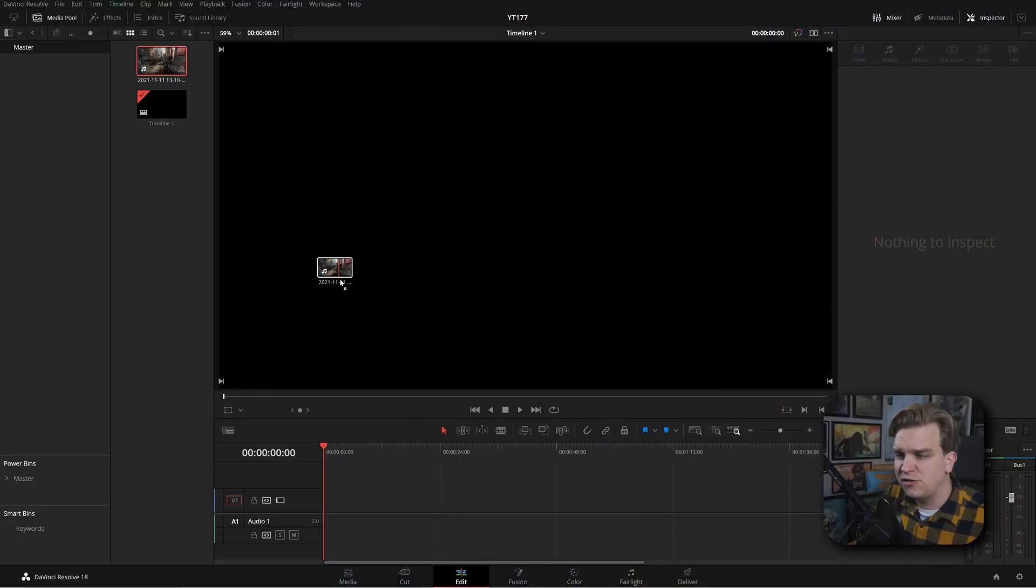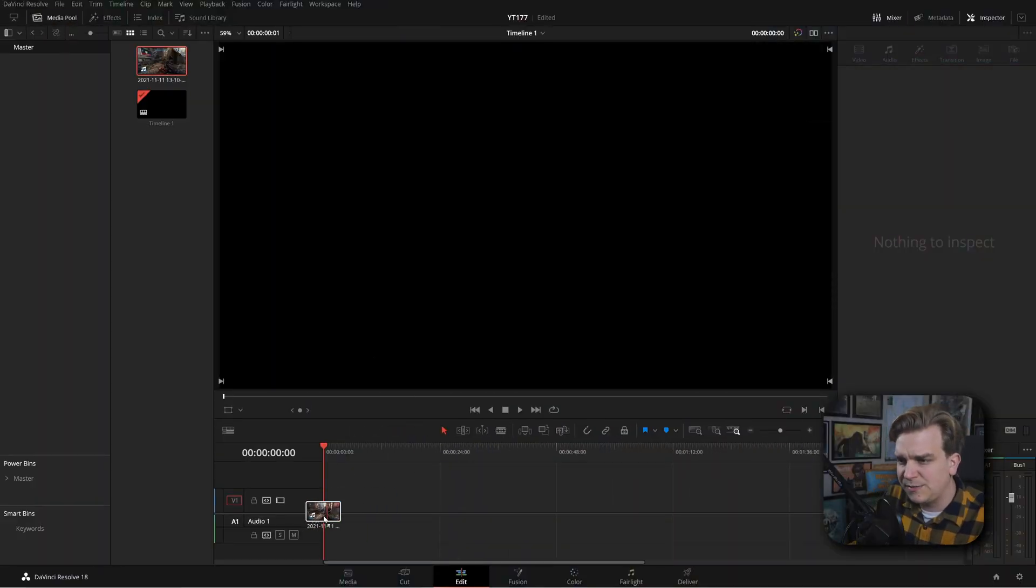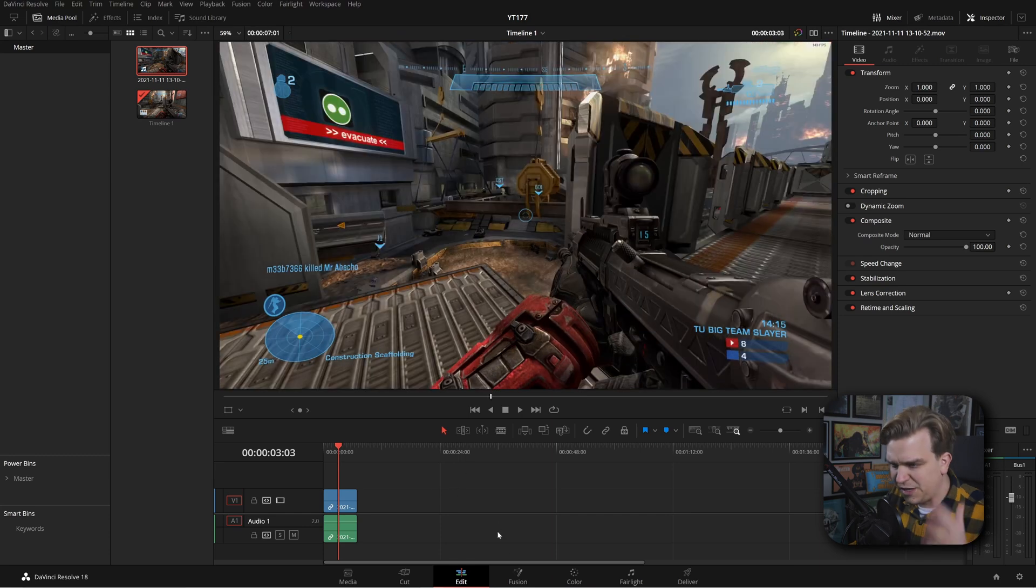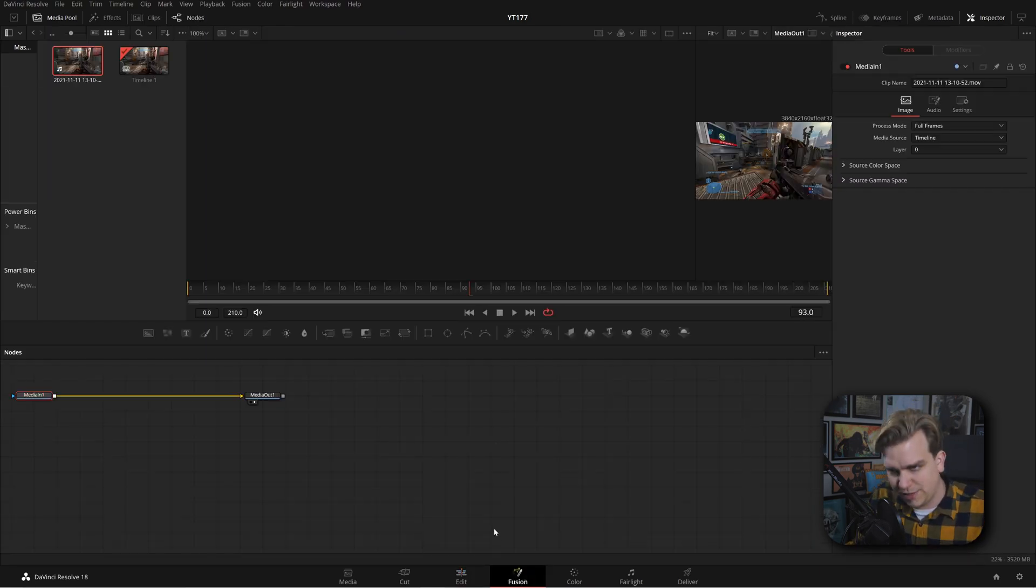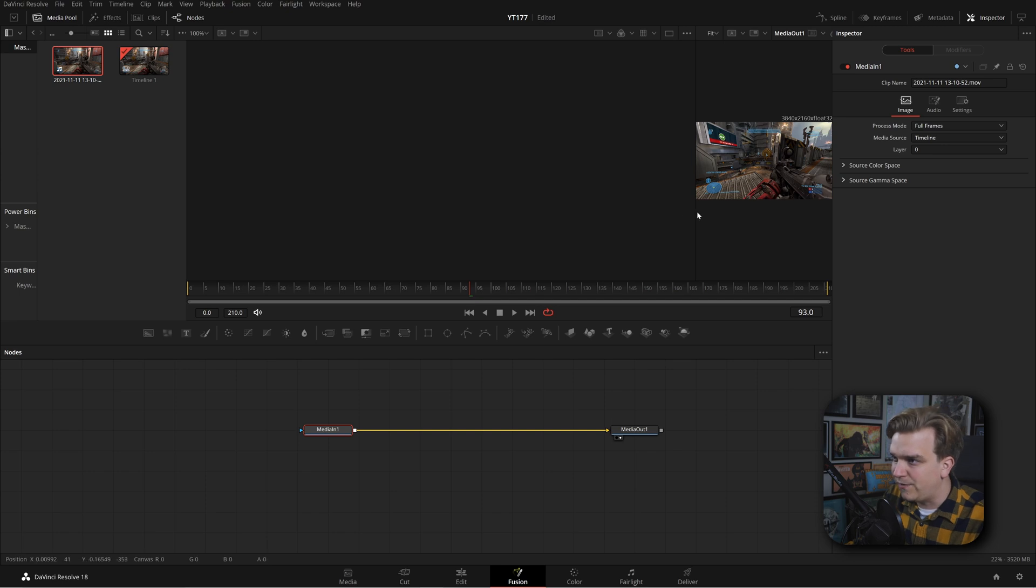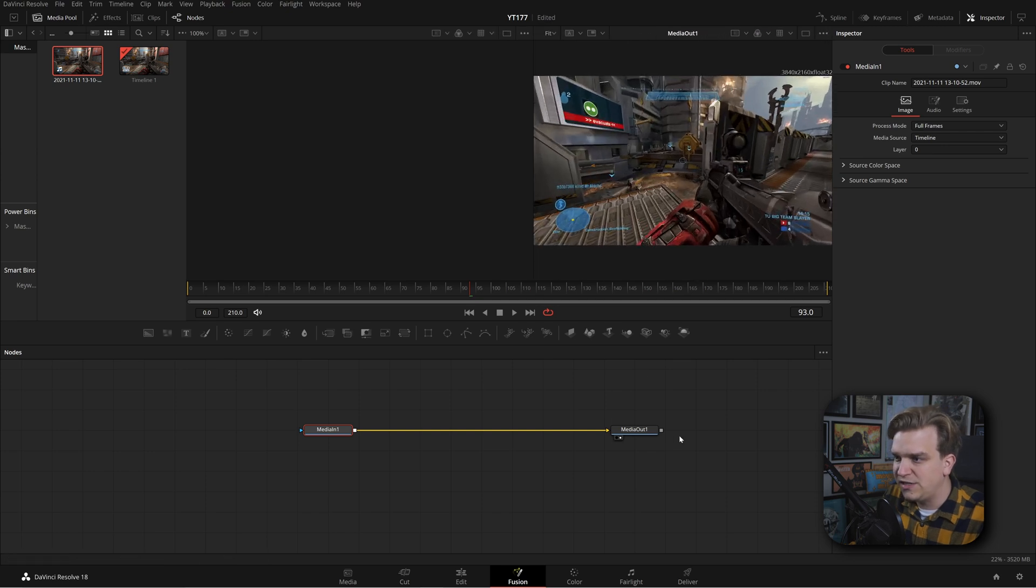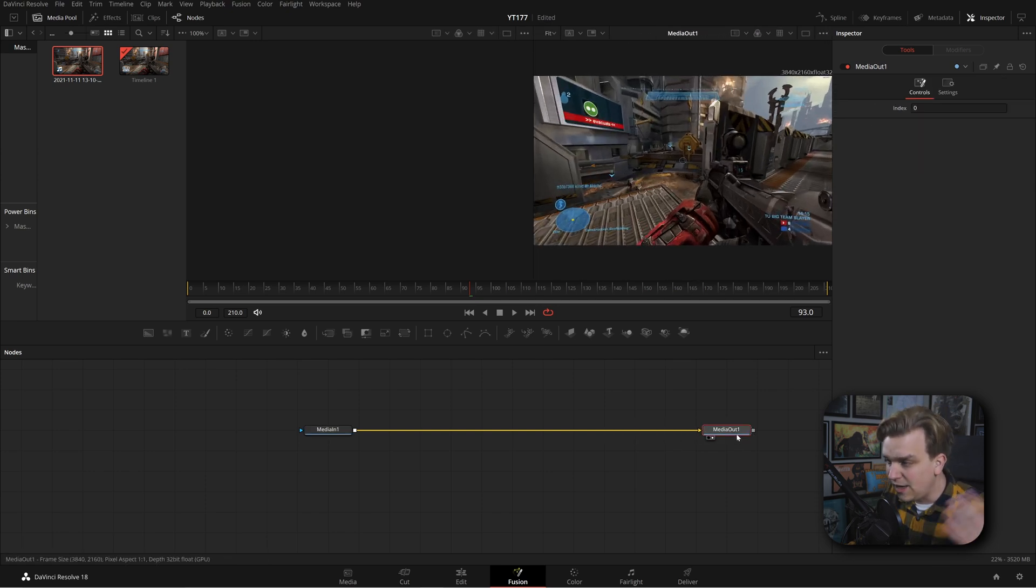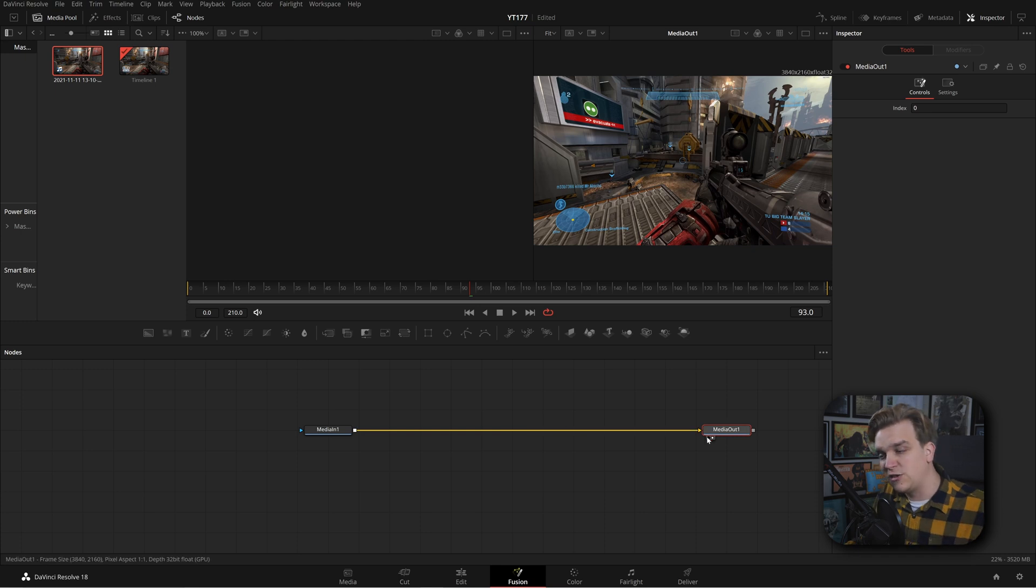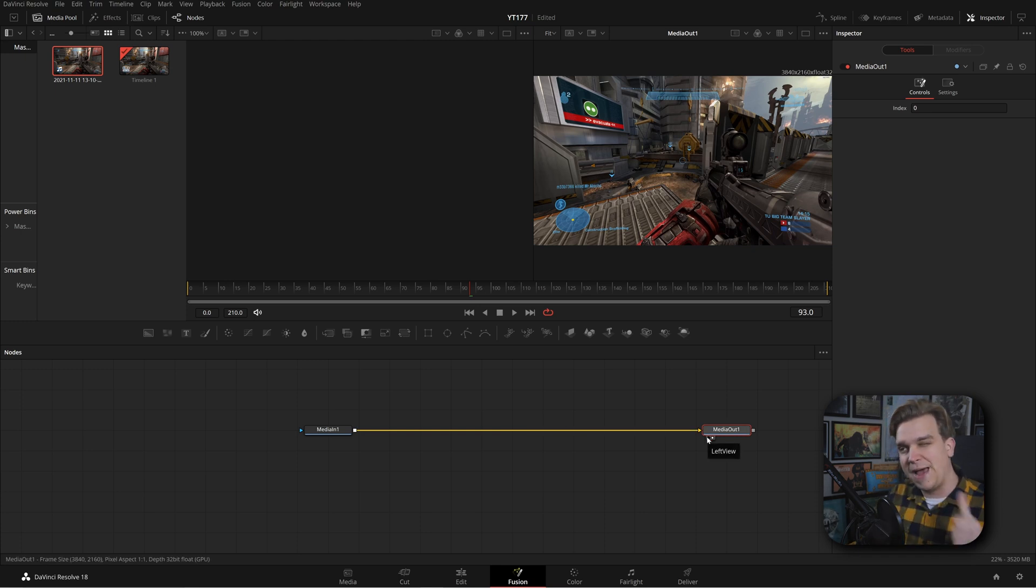I'm here in DaVinci Resolve and I'm just going to drag any old clip onto my timeline. And then I'm going to click the Fusion button to open that in the Fusion page. Now we will have our Media in where the footage is coming into our scene and then the Media out. Anything we do on the Fusion page in between these two, as long as it's going into the Media out, we'll get sent back to the Edit page.